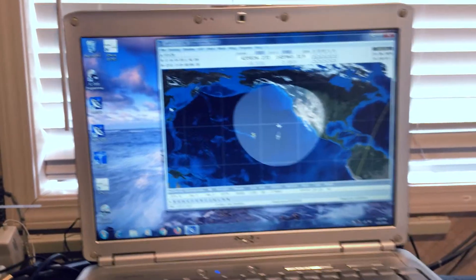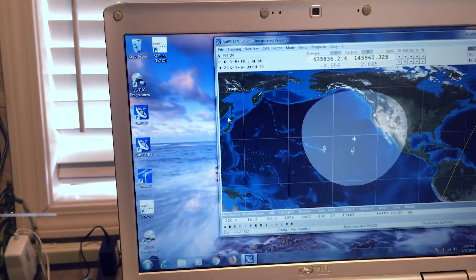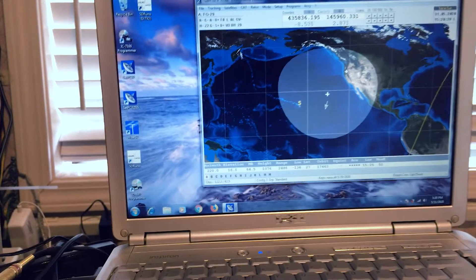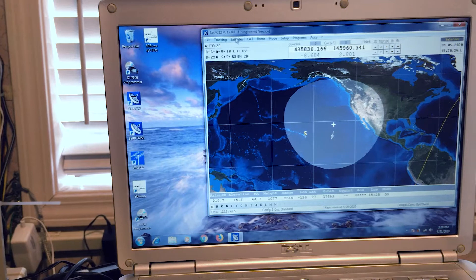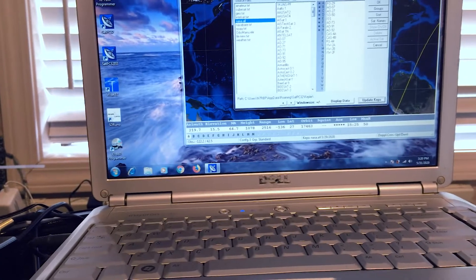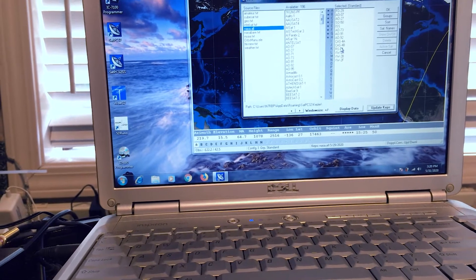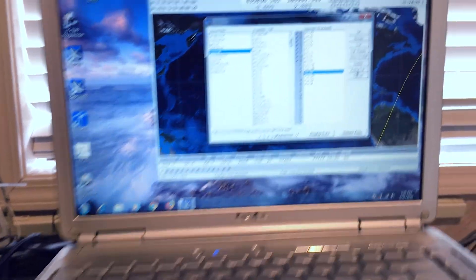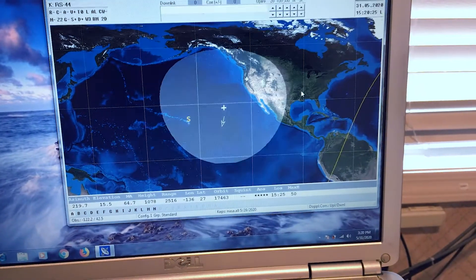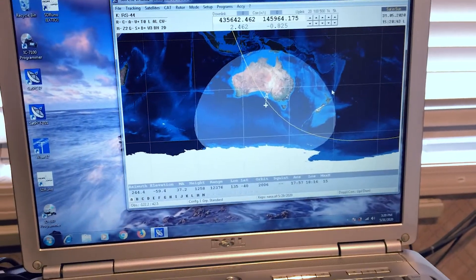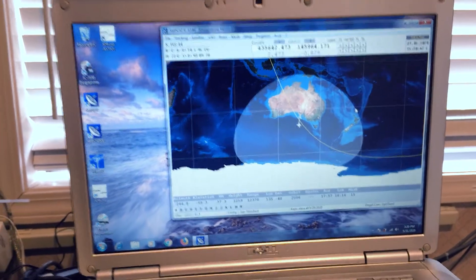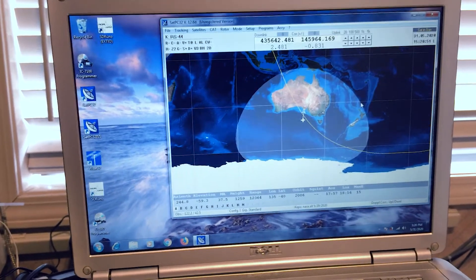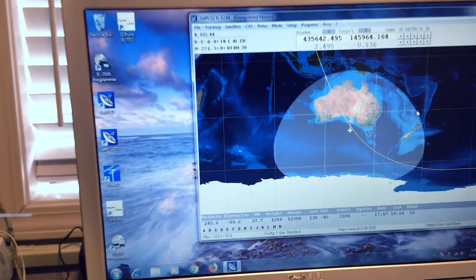So the next thing I do, change hands here, is I'll go up to satellites right here. And I will select the satellite I want to use. In this case it's going to be RS 44. And I highlight that and then I go active satellite or activate satellite right there. And so what that does, that changes it to RS 44. And now it is tracking RS 44 as well.